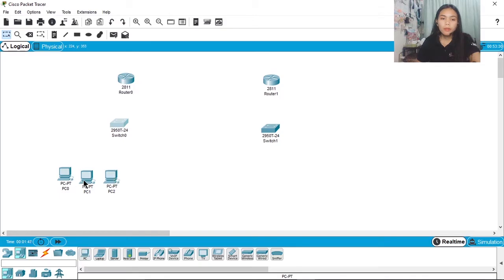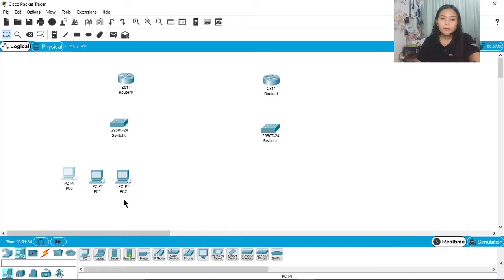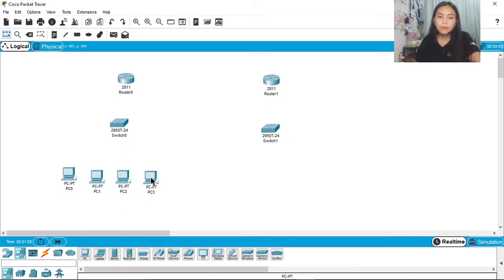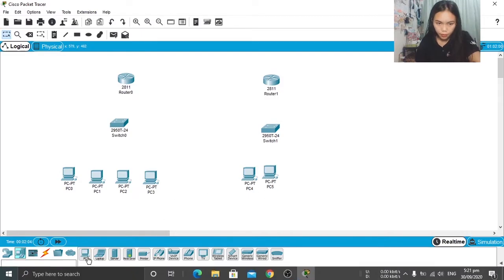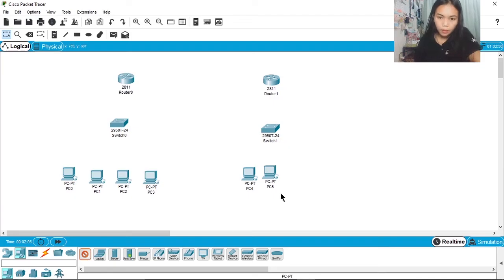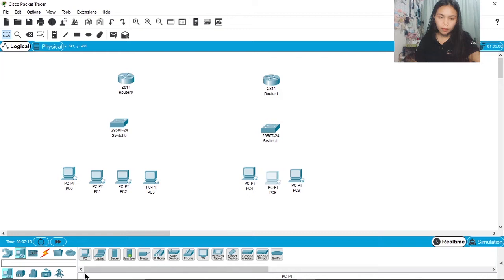So we'll get the end devices. This is PC0, PC1, PC2, PC3. This is PC4, this is PC5, this is PC6, and this is PC7.